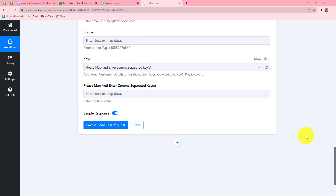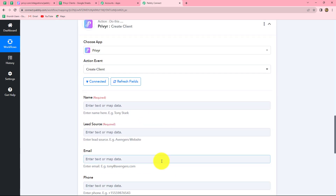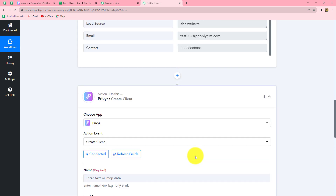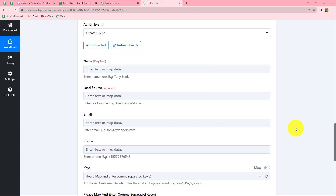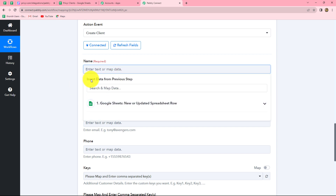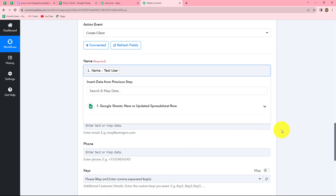Now we have to enter the details to create a new client. First, it is asking us for the name. As we know, we want to create new Previer clients by using the response received from Google Sheets, so we are going to map the details here. Mapping is inserting the data from our previous step. We will simply select our previous step and here we can find all the details. We have to enter the name — it's given here, we will simply select it and it is mapped.